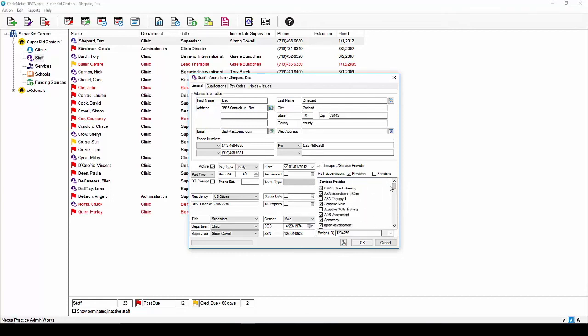The badge ID field below is optional. You can leave it set to generate and the system will automatically assign an employee number to each staff member once you hit save. After you have completed the general tab, you can now move to the qualifications tab at the top of the staff information screen.